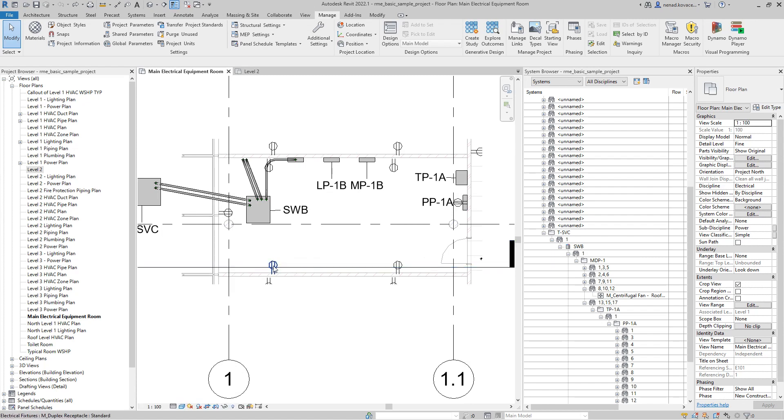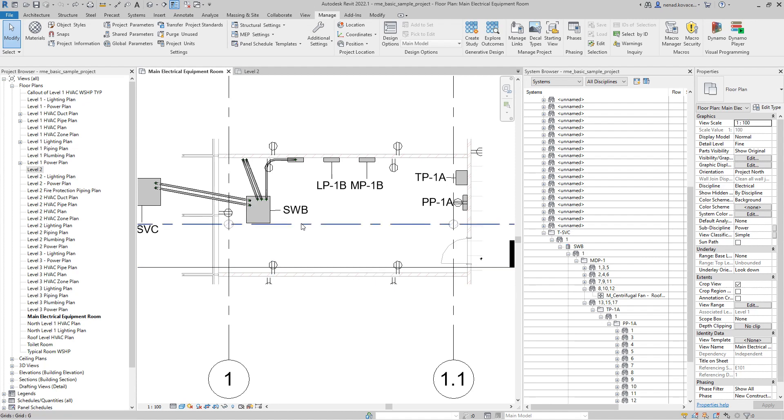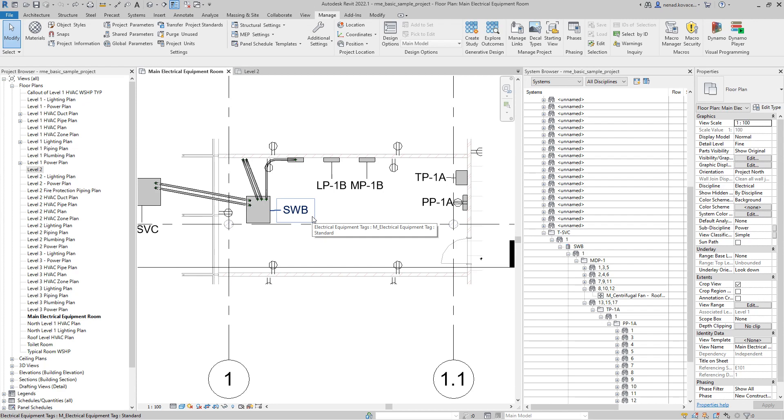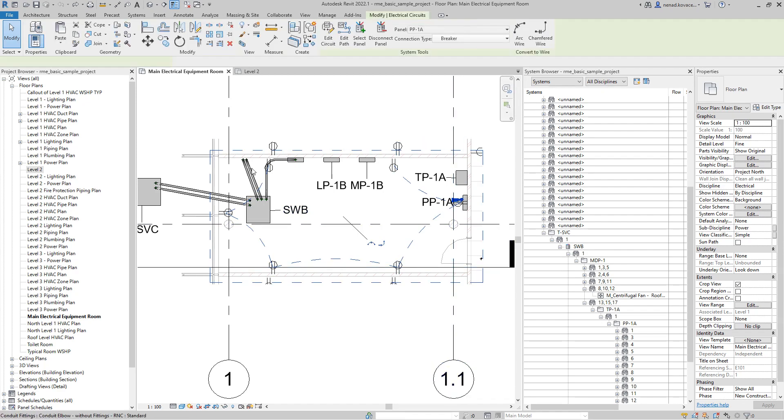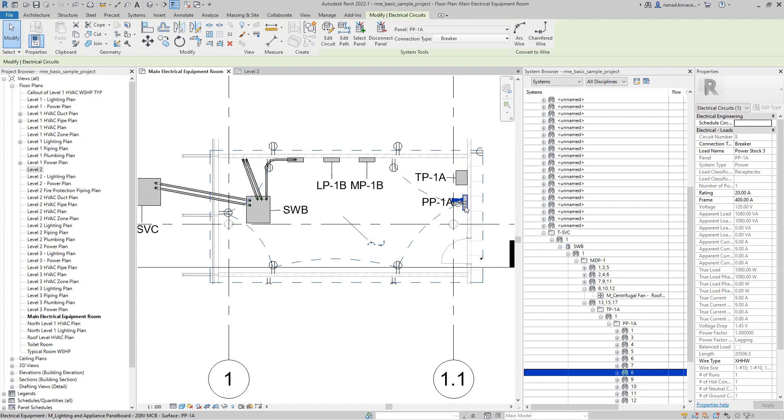When we select that element, then we find the panel and electrical system. Then you need to choose on which other level you want to copy those elements, and as a result of our script we should copy all elements which are connected in that electrical circuit together with the panel.